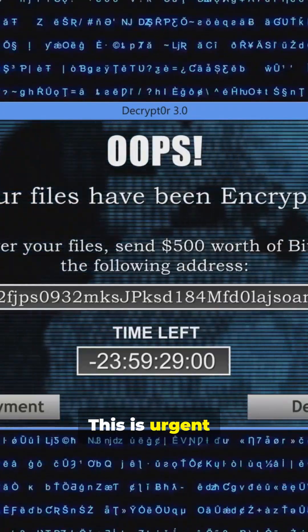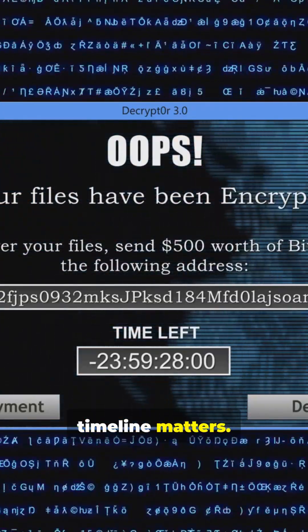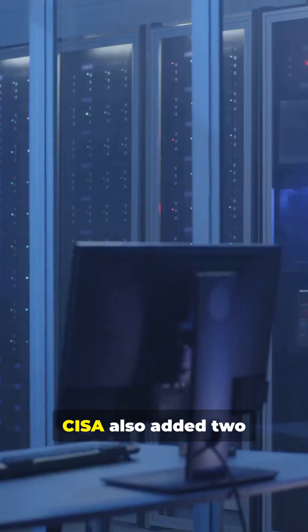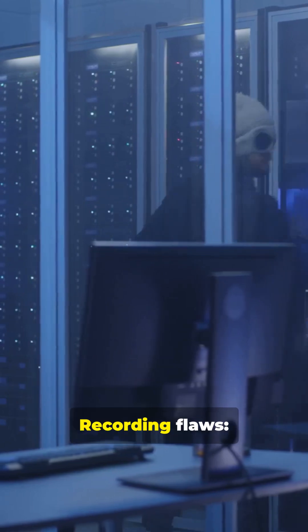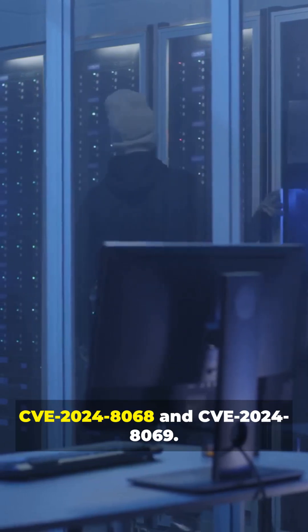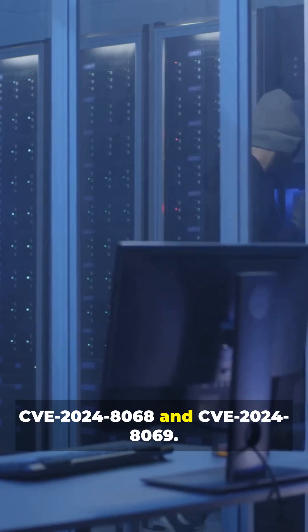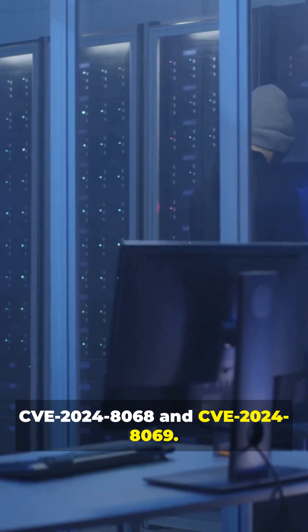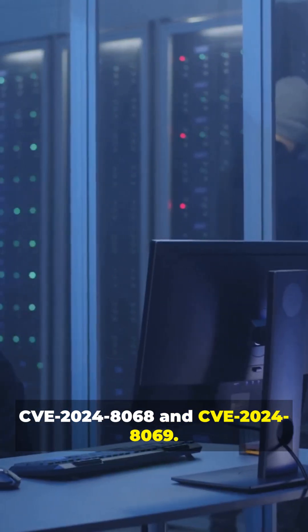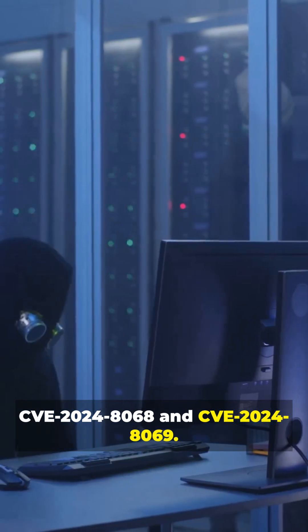This is urgent. Timeline matters. CISA also added two Citrix session recording flaws: CVE-2024-8068 and CVE-2024-8069.